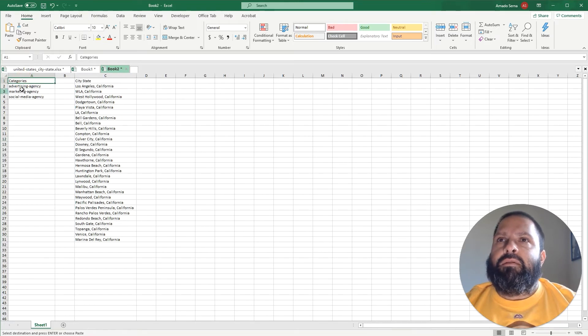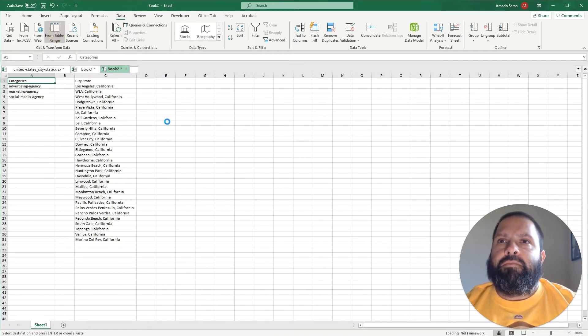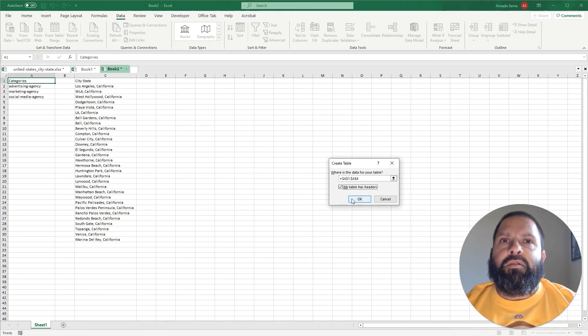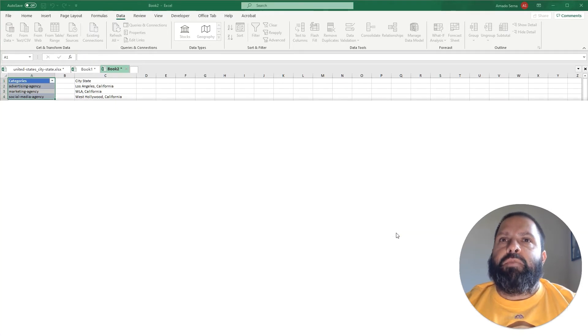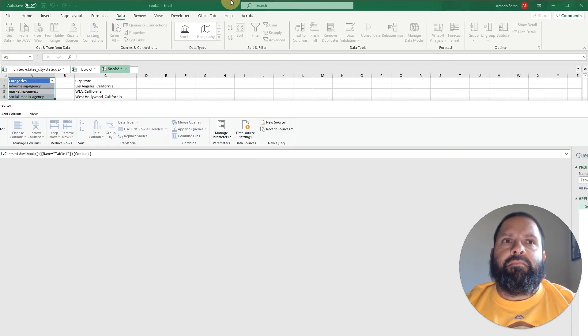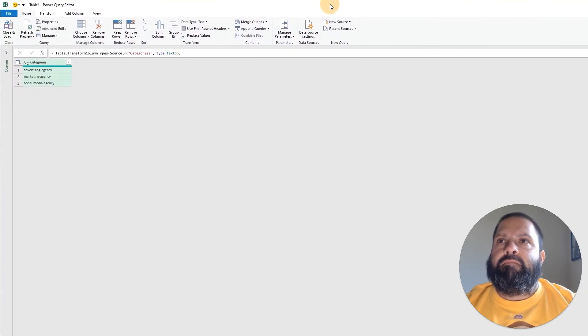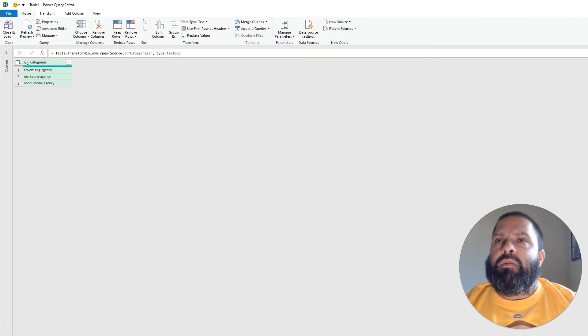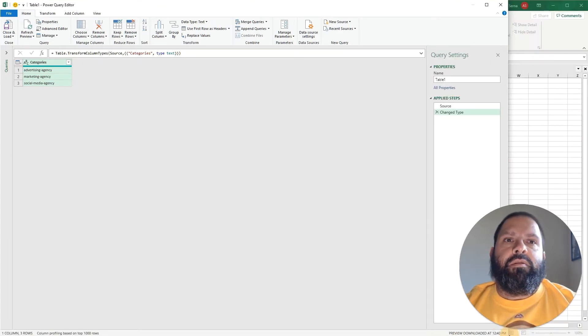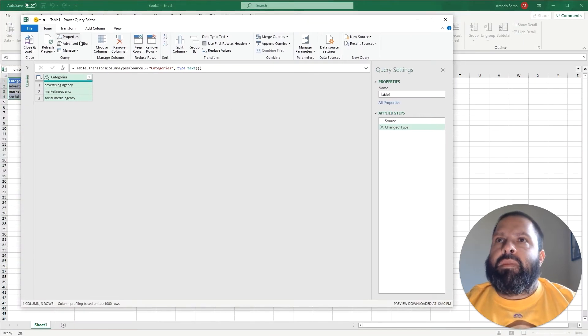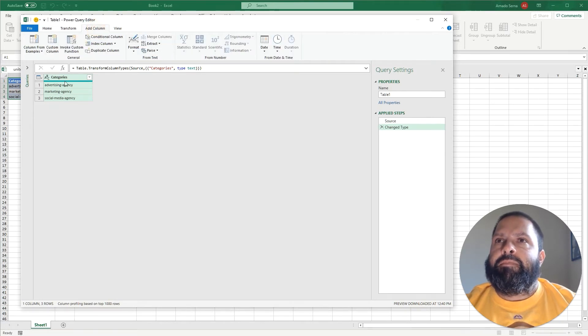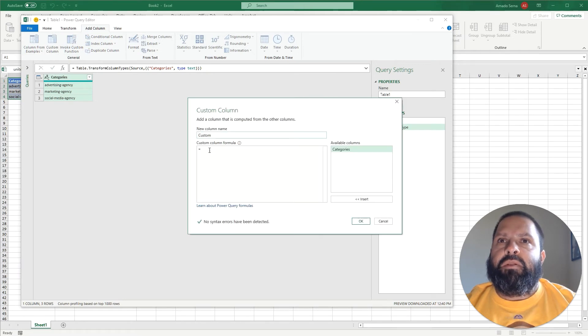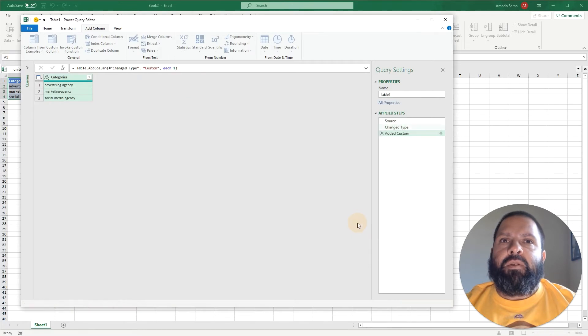And it's going to load Power Query. From here we're going to make this smaller. So once we have it in here we're going to click Add Column, Custom Column. We're not going to mess with the name but we're going to say equals one, click OK.